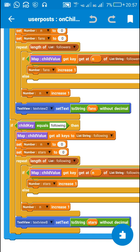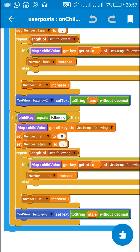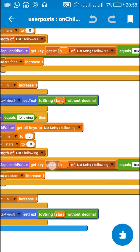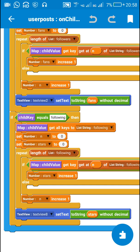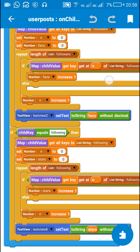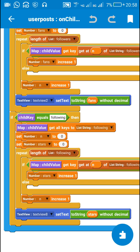In the same way I find the number of following. I check if the child key equals 'following', get all keys to list 'following', set variable n to 0 and variable 'stars' to 0, then repeat for the length of the following list. If the value at position n equals true I increase 'stars' by 1. In the end I display the number of following in TextView8.